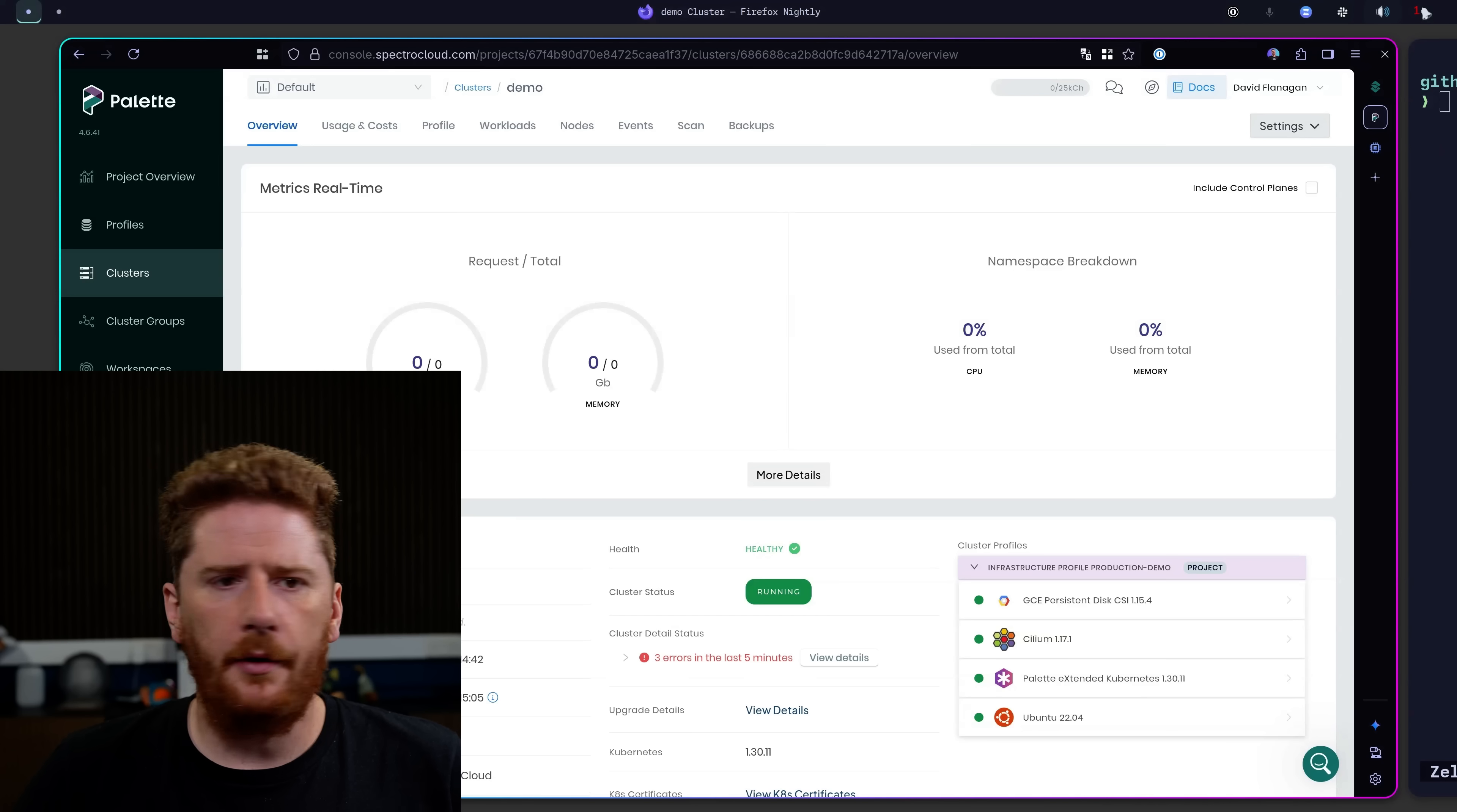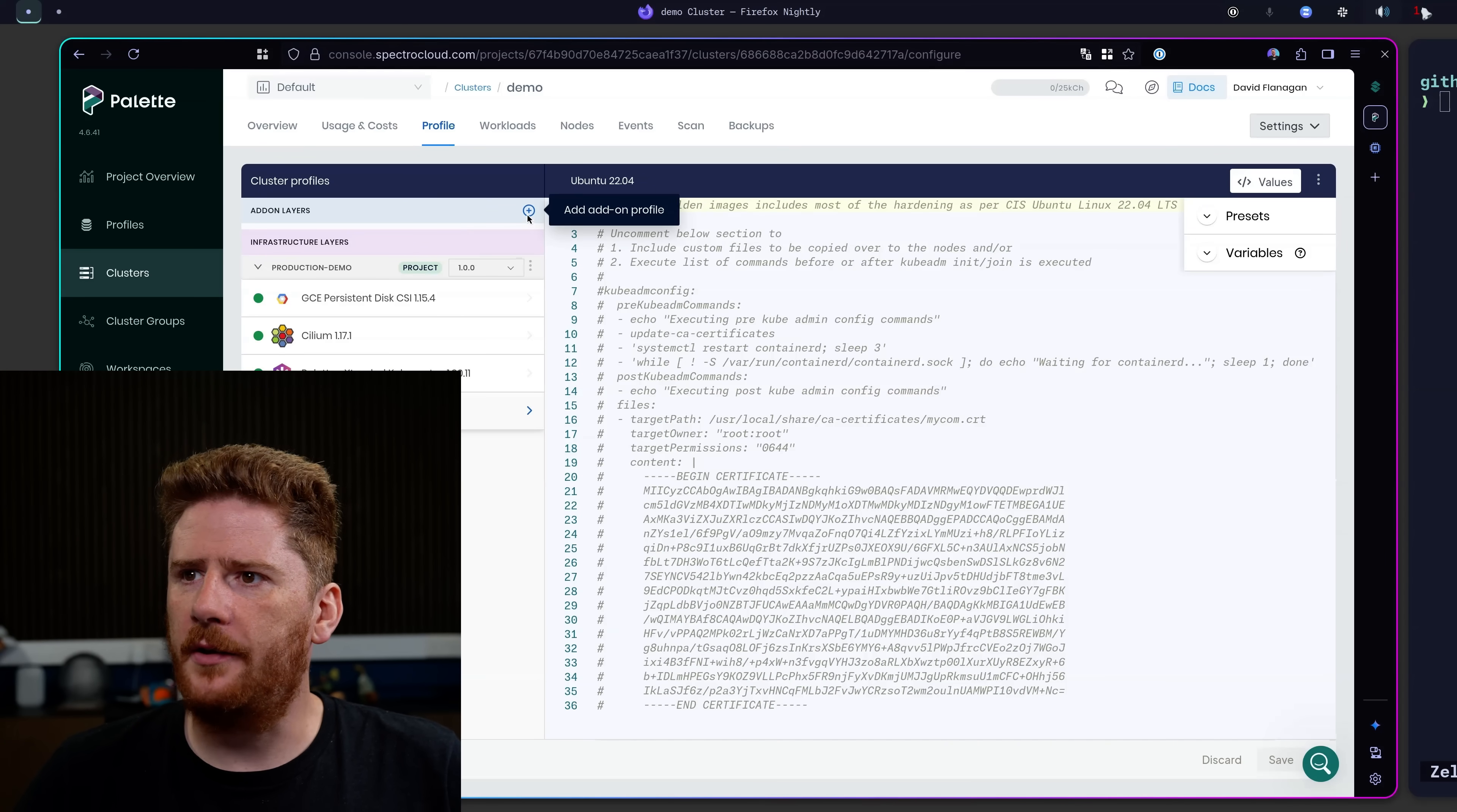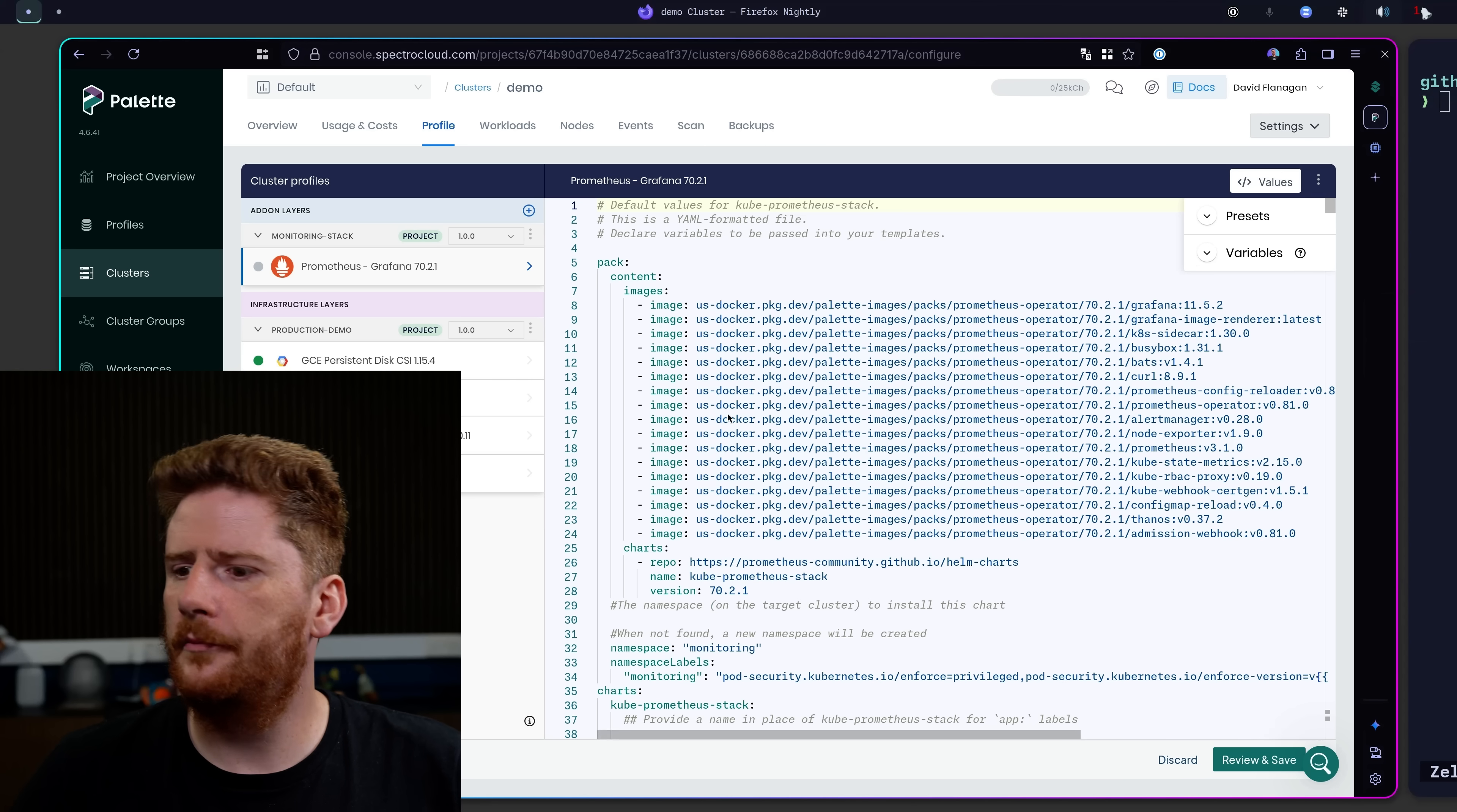So let's head back and check on that cluster. Awesome. Now that our cluster is running, let's go to the profile tab where we can add our add-on as a new layer. We'll select our monitoring stack. Like so.